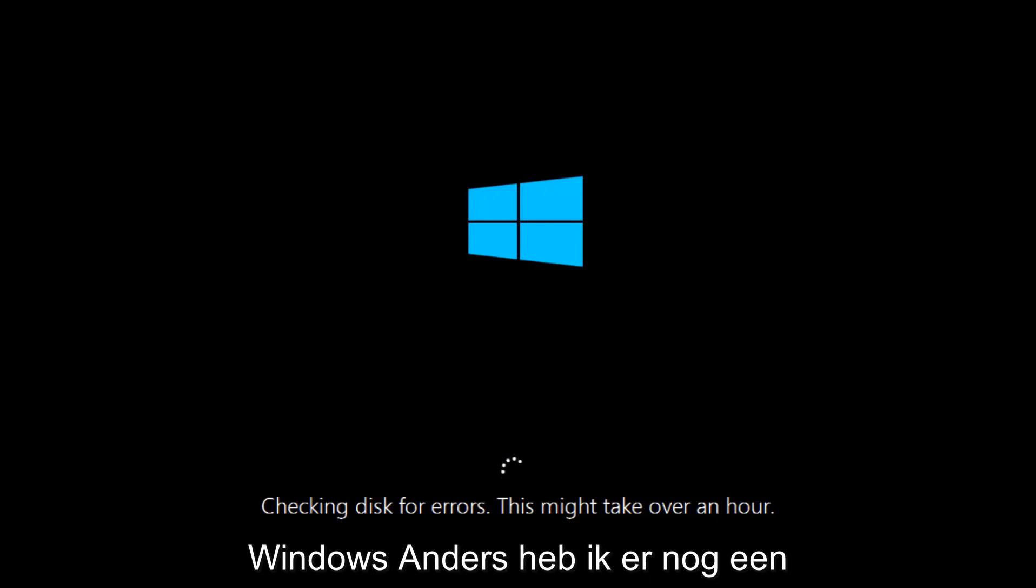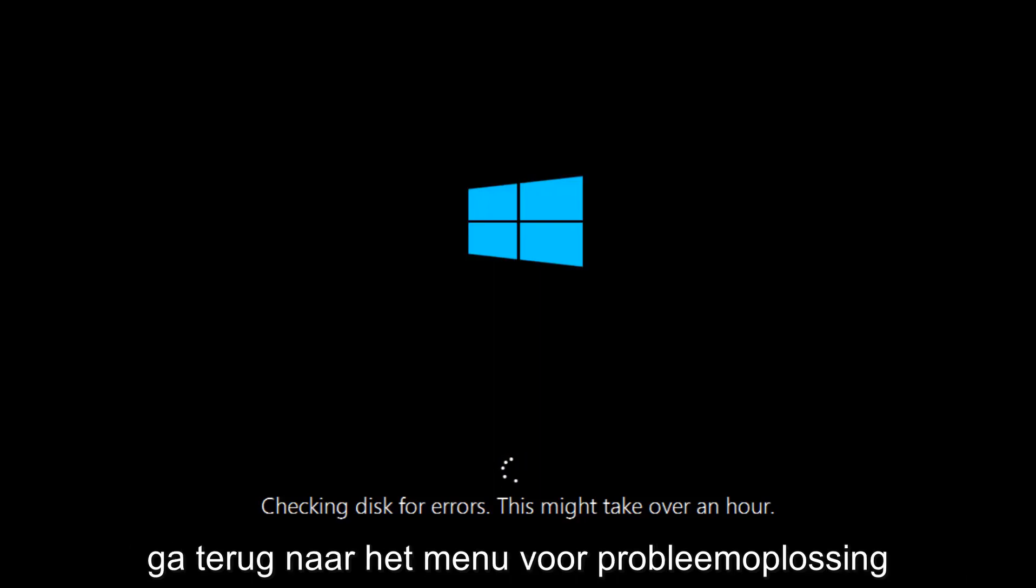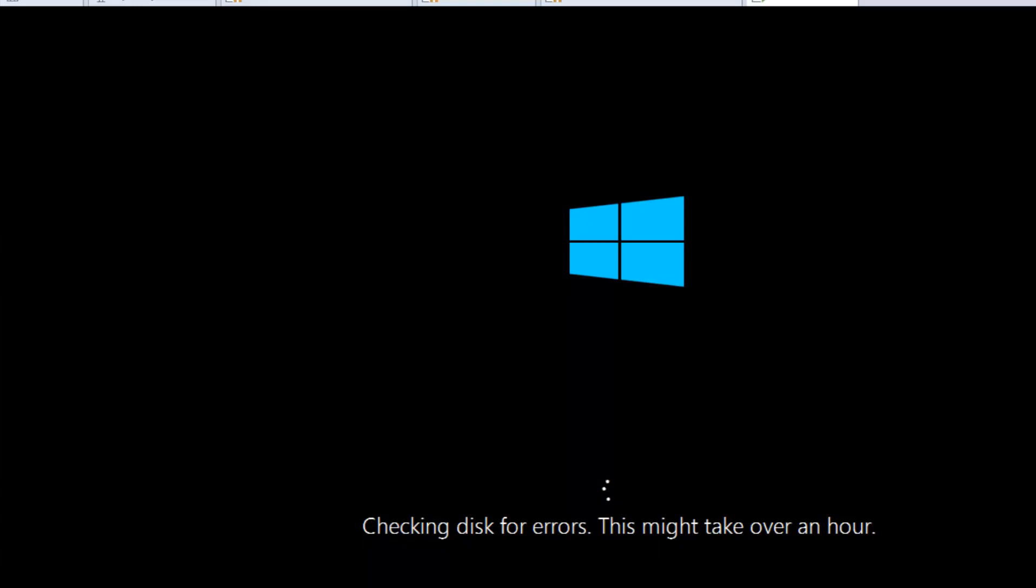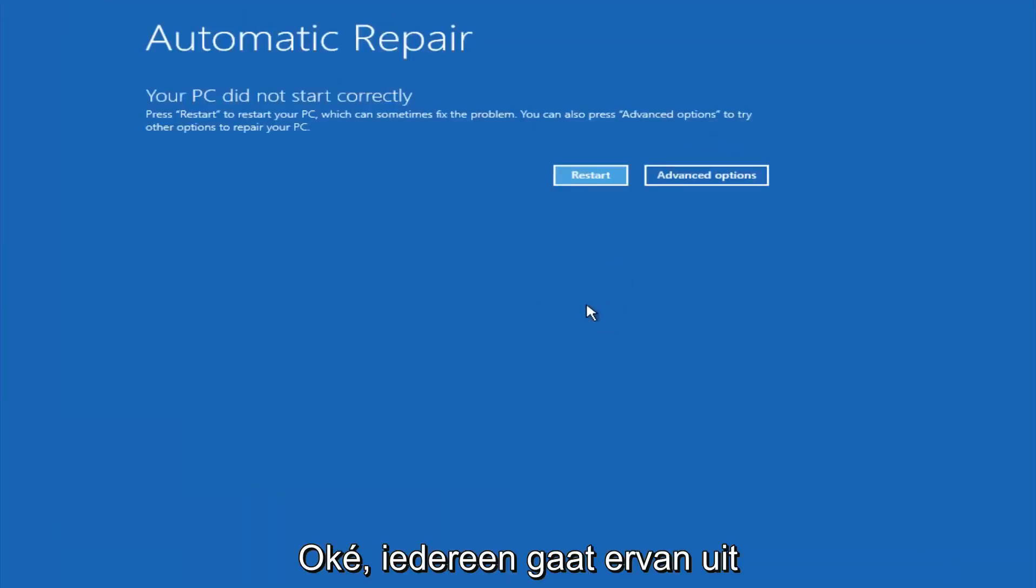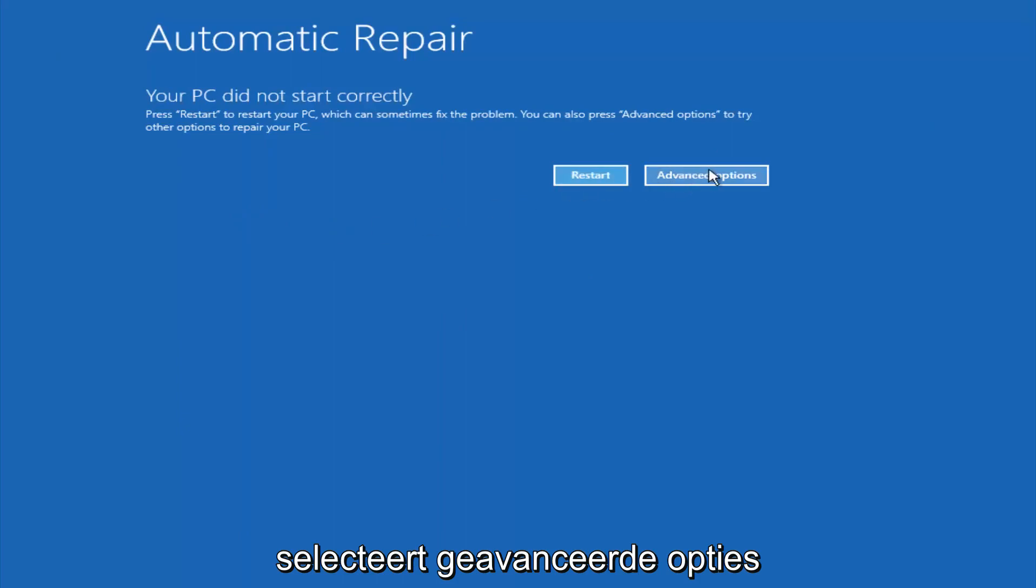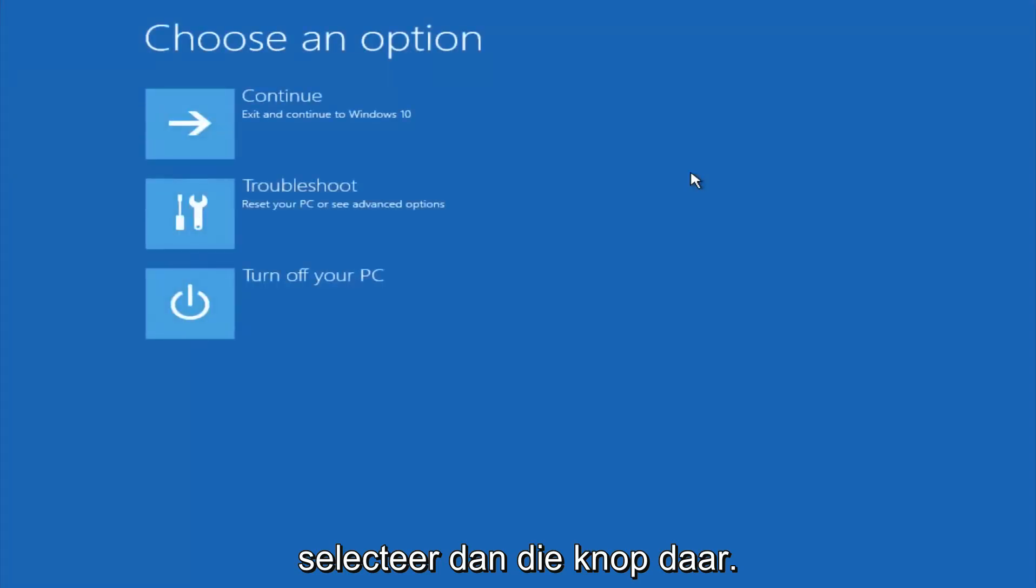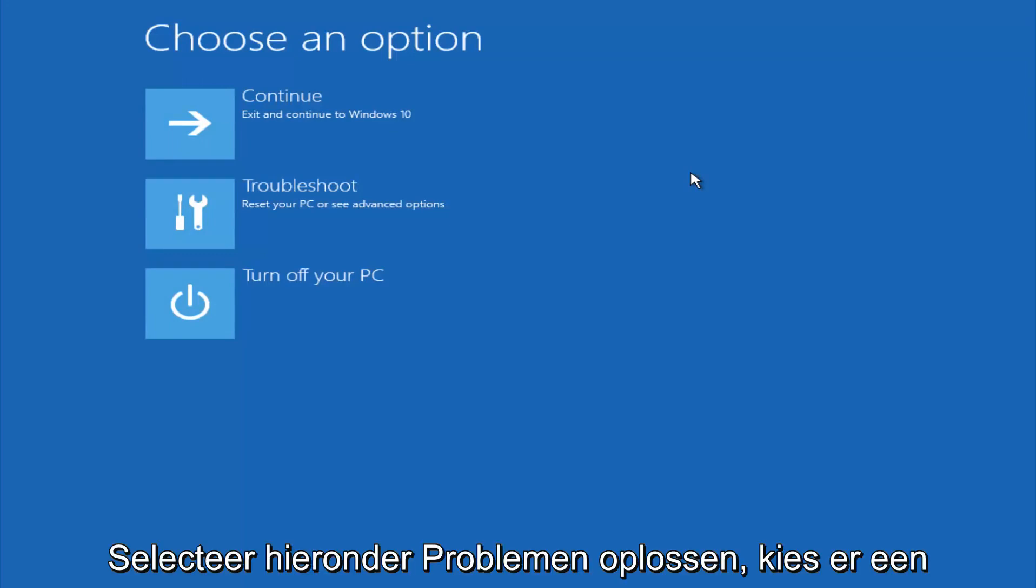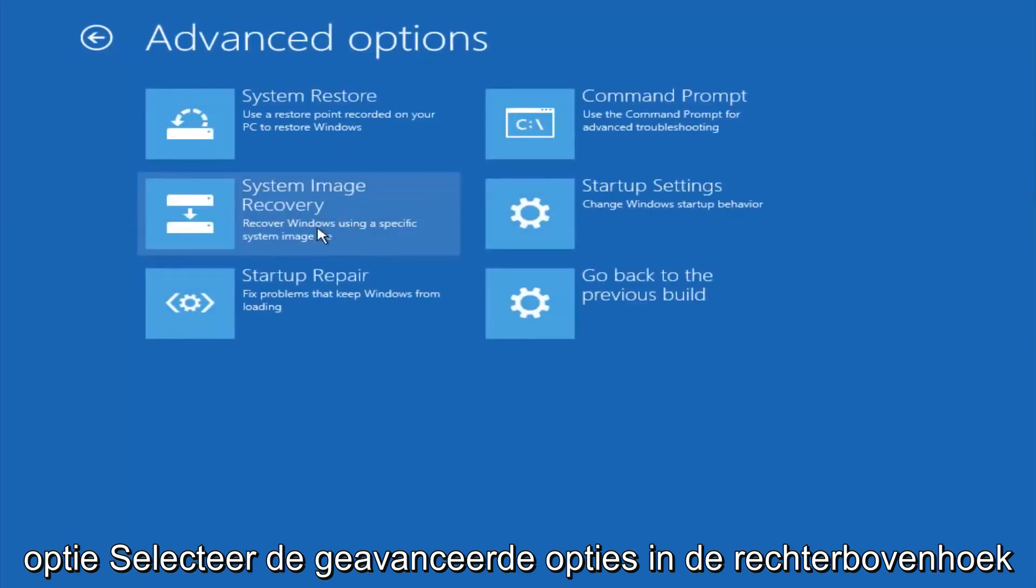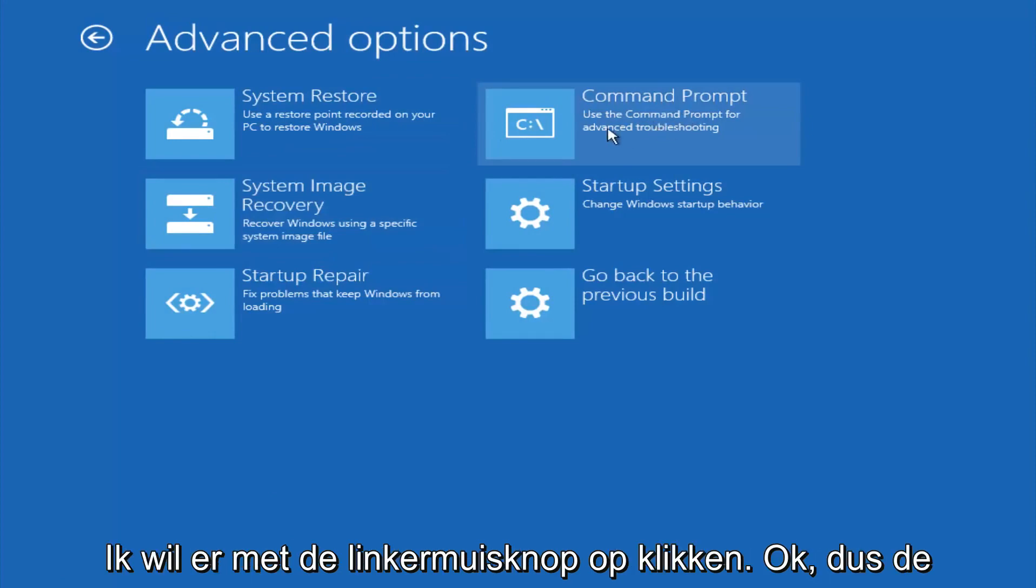If it is not, I do have one more method we can try. And it will involve us going back into the troubleshooting menu, which we're going to go to right now. Okay everyone, so assuming that did not work, our third and final option today is going to be selecting advanced options. So select that button right there. Select troubleshoot underneath choose an option. Select advanced options. Top right tile should say command prompt, so you want to left click on that.